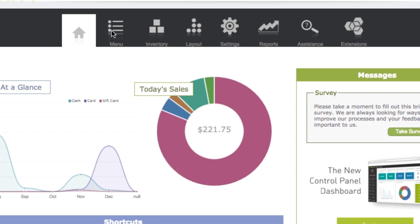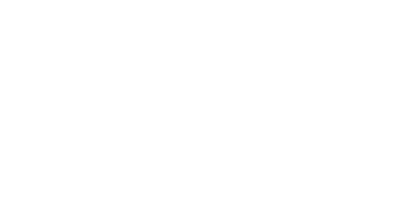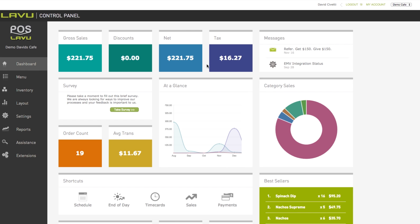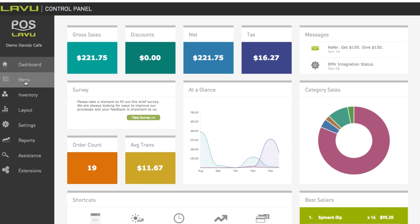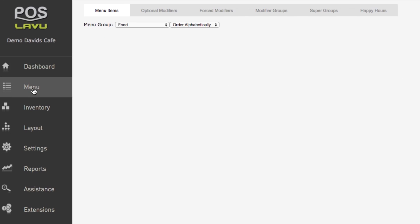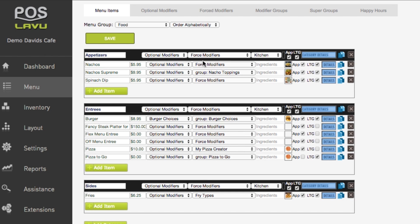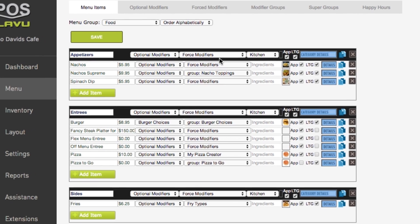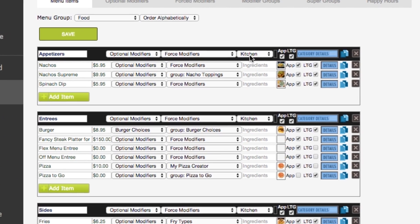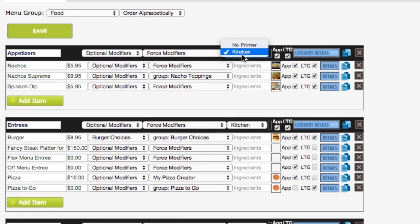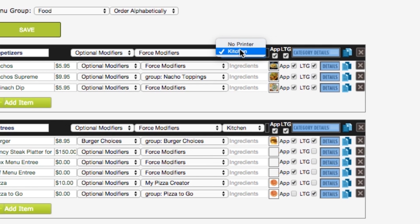Look in the black bar at the top of any menu category. Locate the dropdown list that is the fourth one from the left. It may have no printer in the list. Click on the dropdown to show the kitchen printer choices that have been configured to your Lavu application. Click on the desired kitchen printer to select it.